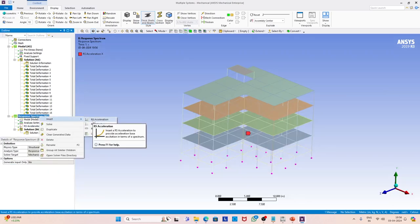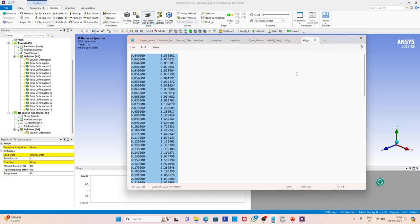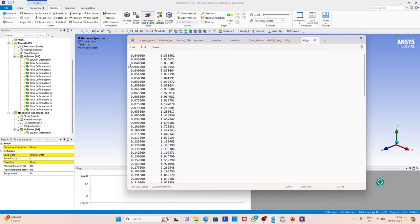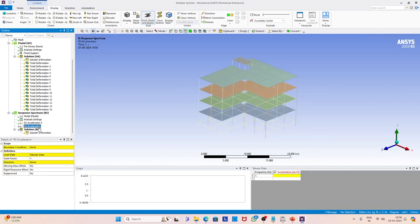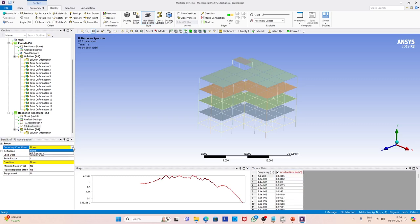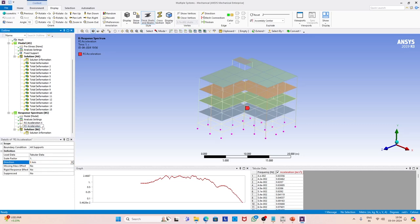Once that is done we define the same thing along the other two directions, applying the 0.3 factor. If you have the response spectrum in the orthogonal direction you can apply it directly, but we will use the factor 0.3 as recommended in the code. The pink nodes you can see on your screen are where we have applied the boundary condition — this is the foundation level — and we apply the acceleration response spectrum along the z direction.